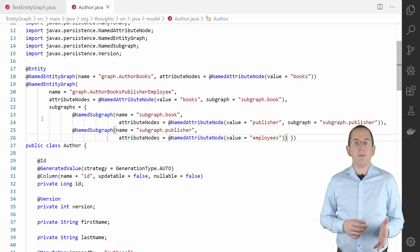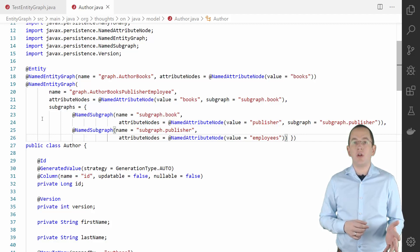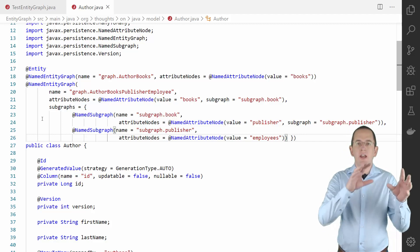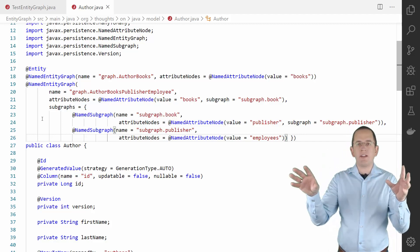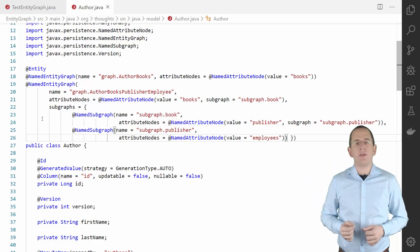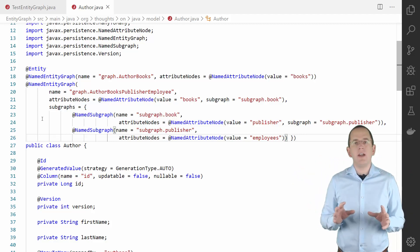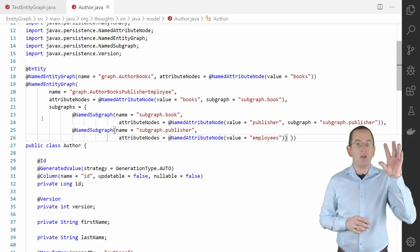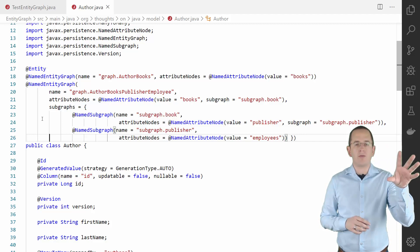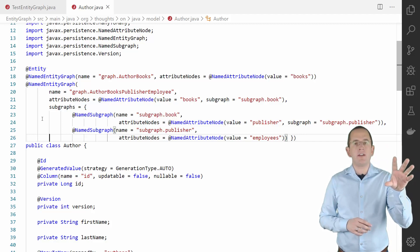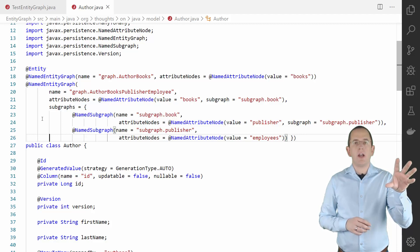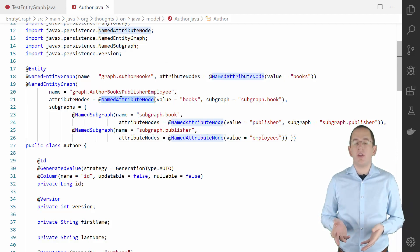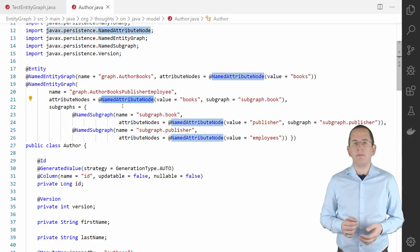You can use the NamedEntityGraph, NamedAttributeNode, and NamedSubgraph annotations to specify a graph of entities that Hibernate shall fetch from the database. The NamedEntityGraph annotation defines the root of the graph. It specifies the fetching behavior for the entity returned by a query. In this example, it does that for the Author entity.